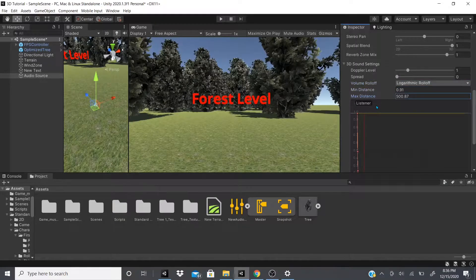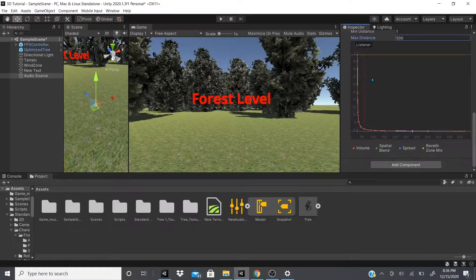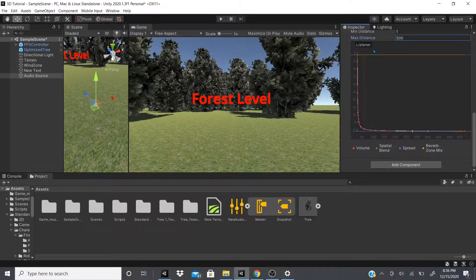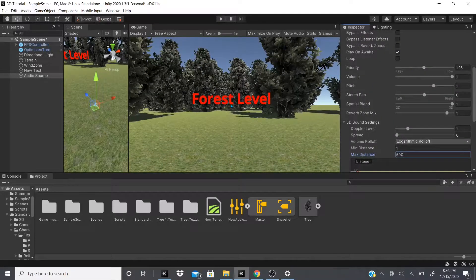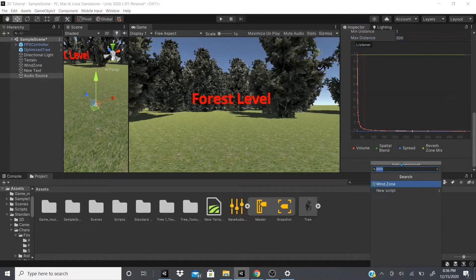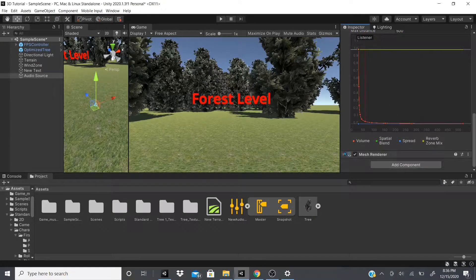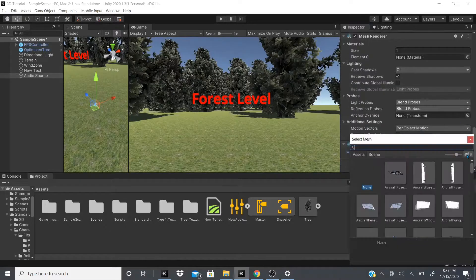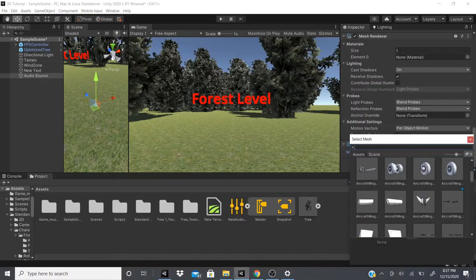There's also Minimum Distance and Maximum Distance. Minimum Distance is where the volume stays at its loudest. Maximum Distance is where you can no longer hear it — so at a maximum distance of 500, you won't be able to hear it. To demonstrate this, I'm going to add a Mesh Renderer and a Mesh Filter, then open the meshes and add a simple cube.